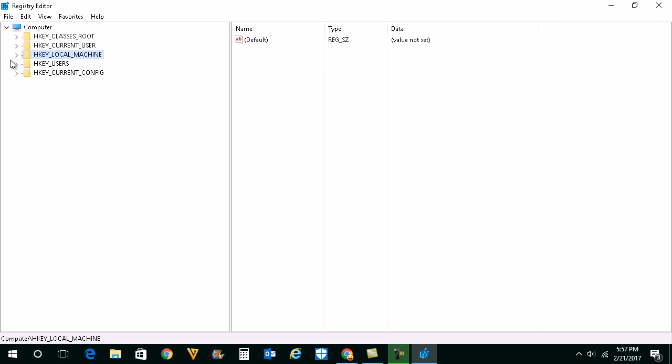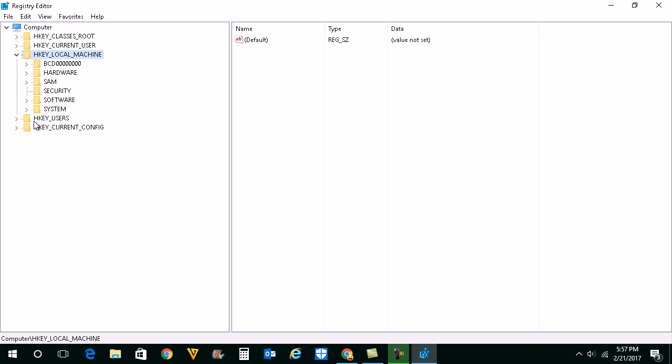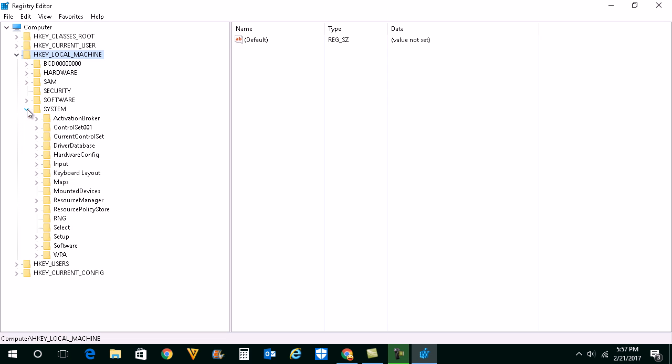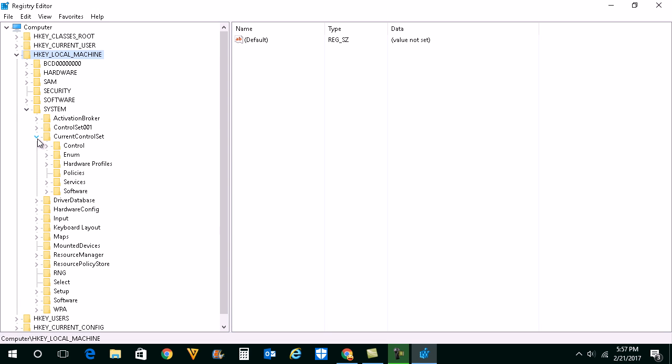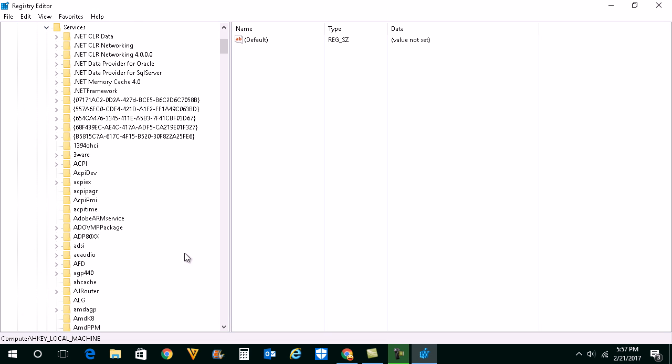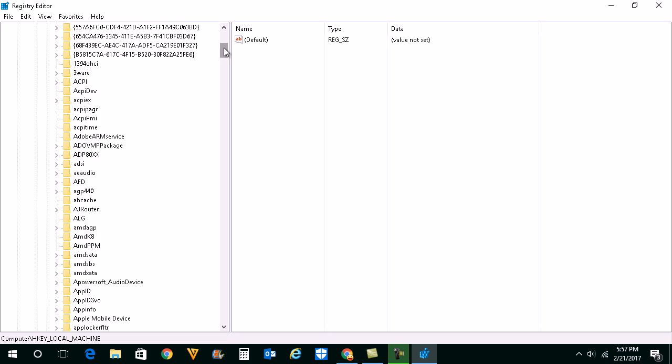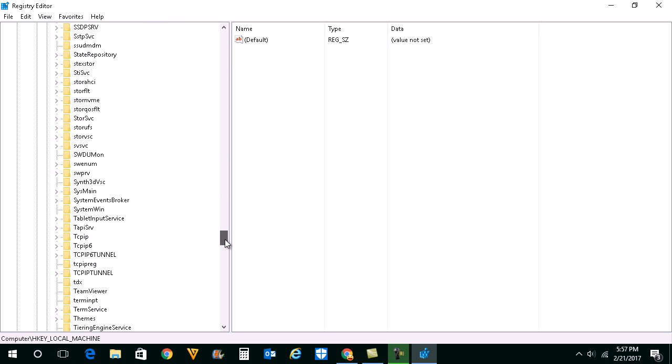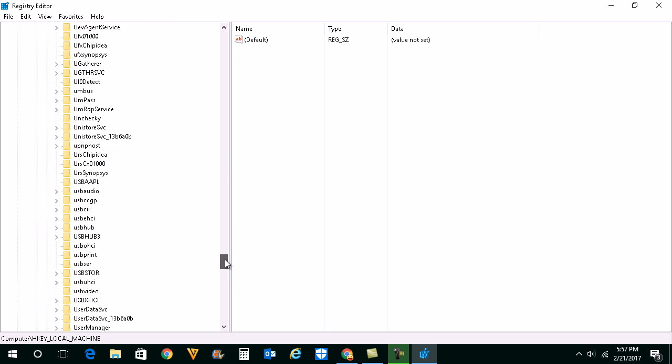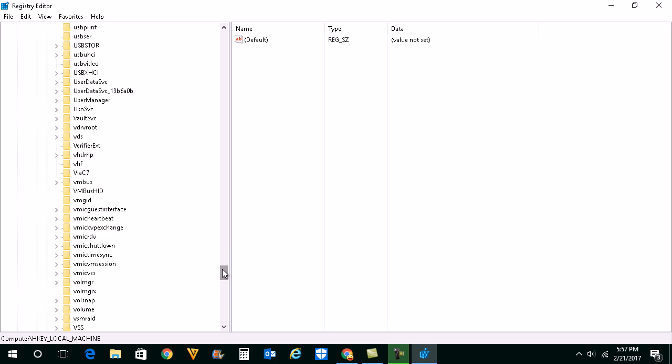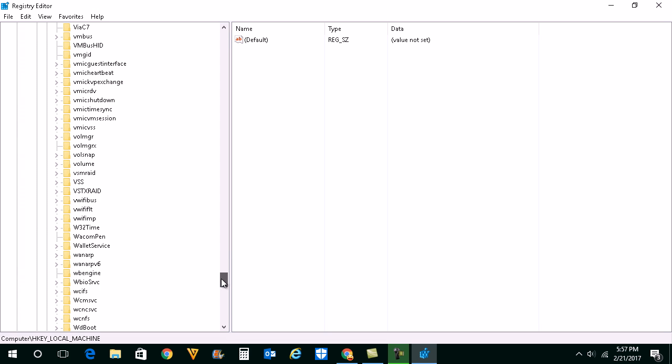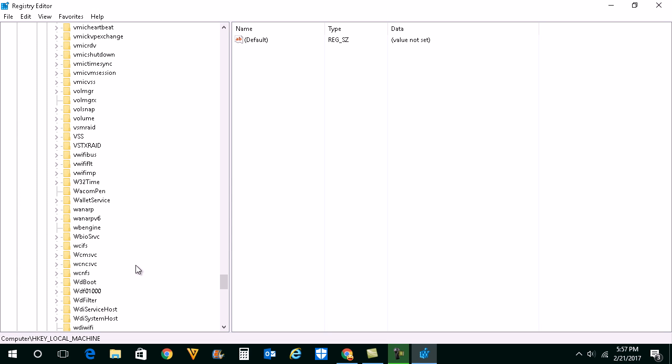Once you are into registry editor you will expand HKEY_LOCAL_MACHINE. Then you will go to System. You will go to CurrentControlSet. Then you will expand Services and you will scroll down and when you scroll down you will find Winsock.